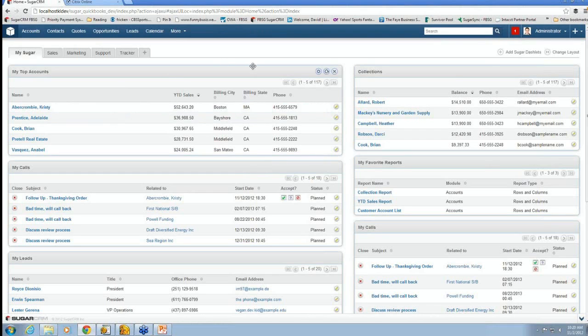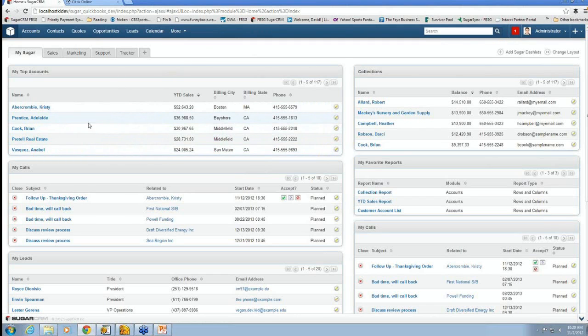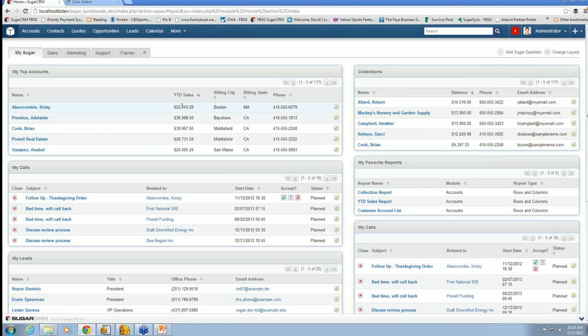And what we have here are some things that we thought would be interesting to us. For example, we have our top account list in Sugar. And so you can see this is all data that came in from QuickBooks. And we can see Christy is my top account. Her year-to-date sales are $52,000 and so on.